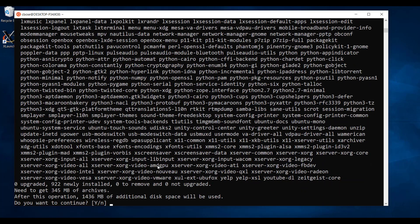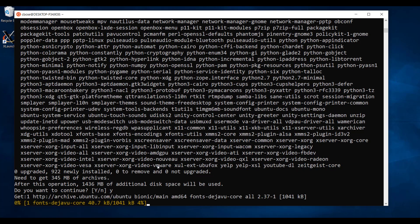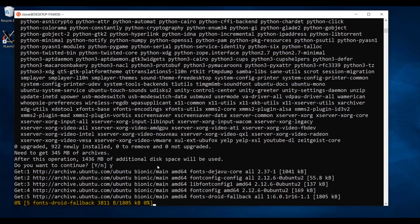Once the installation is over, I will show you how to configure VCXRV to access your graphic Linux desktop.